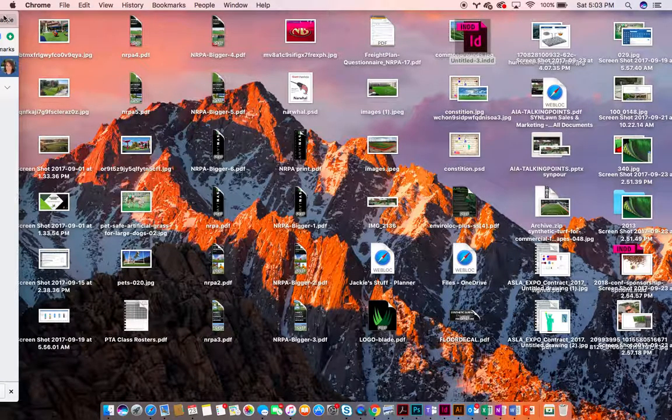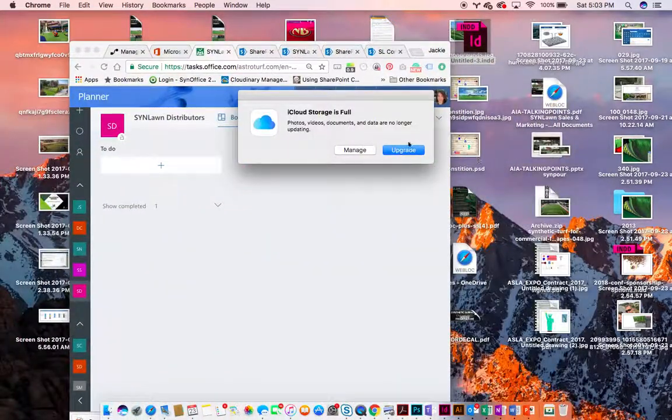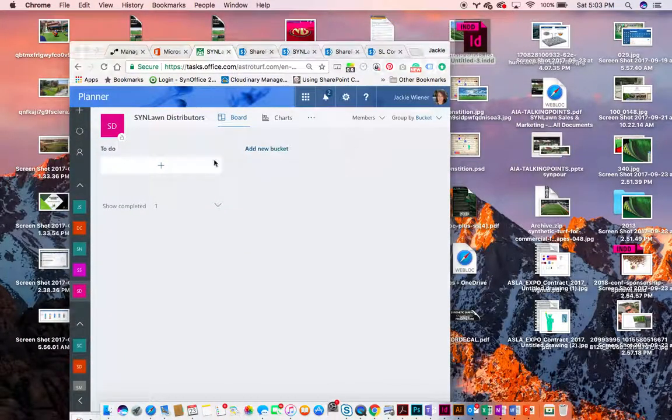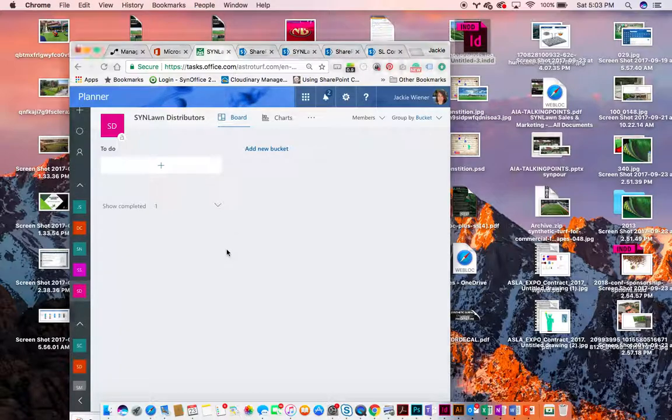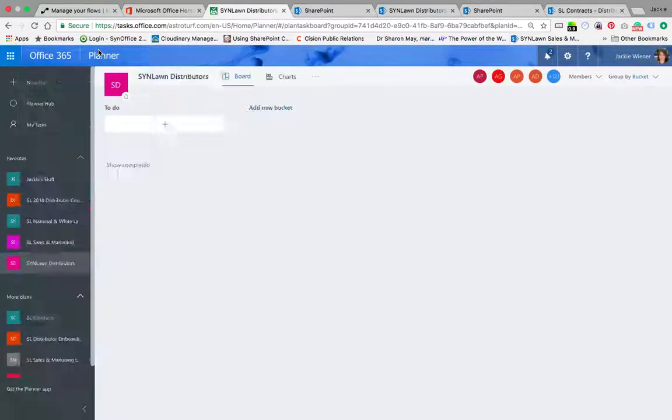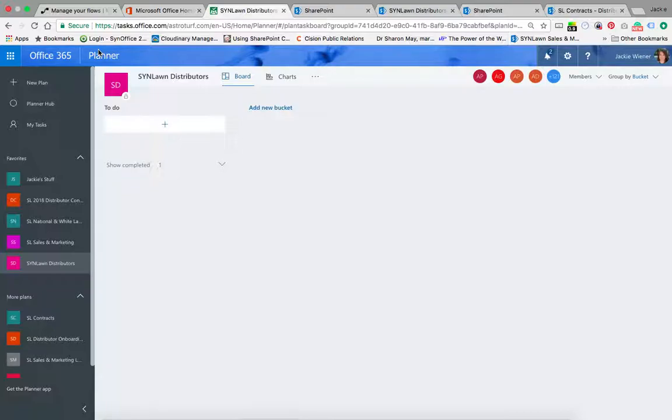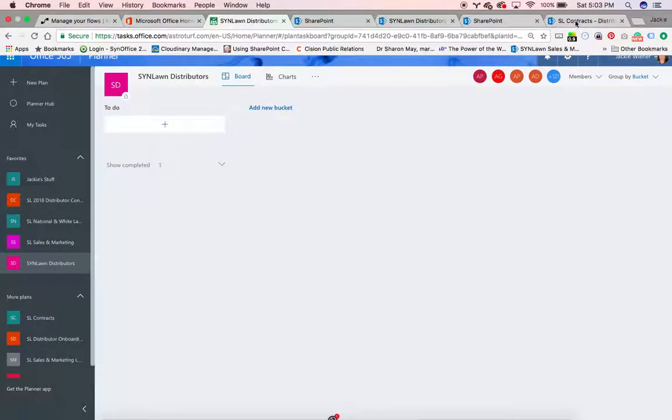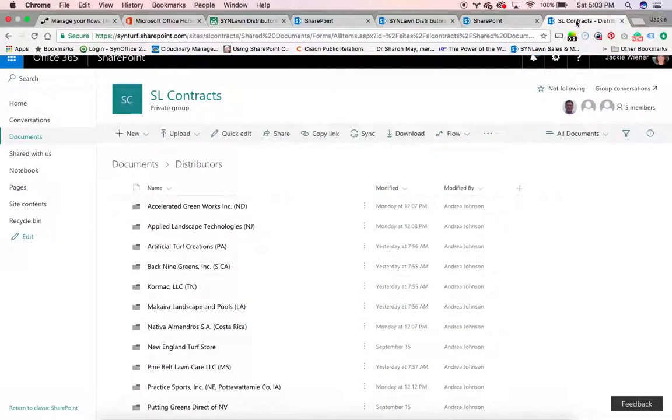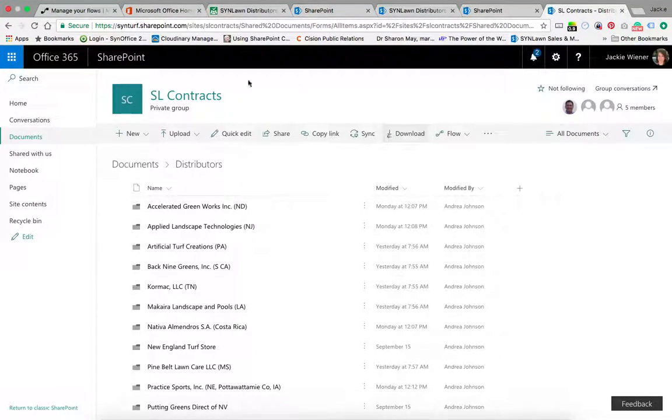I'm going to show everybody how we have created a workflow for our new distributor checklist. We used to have a Word document checklist on the top with pertinent information about the new distributor, and on the bottom a list of things that needed to happen. We've automated that process and it starts here in SharePoint.